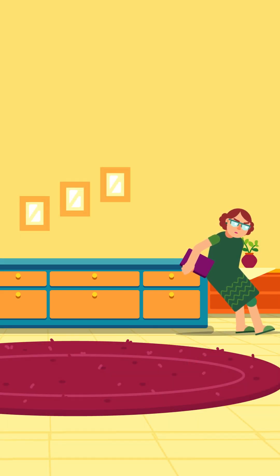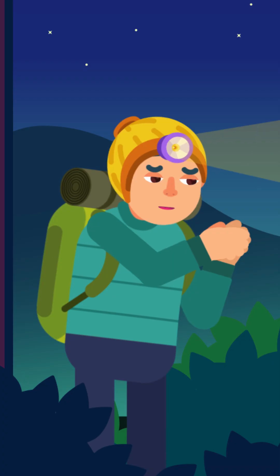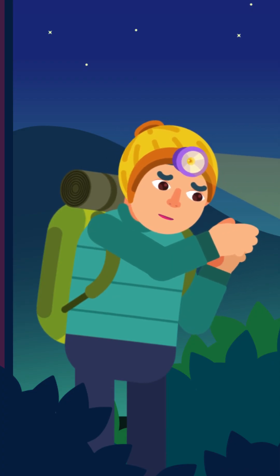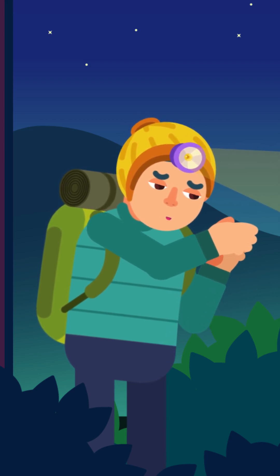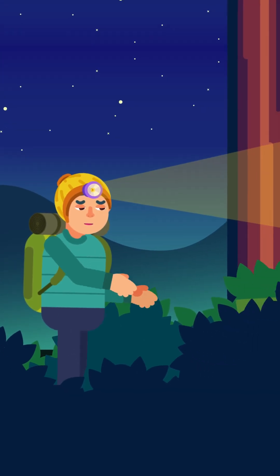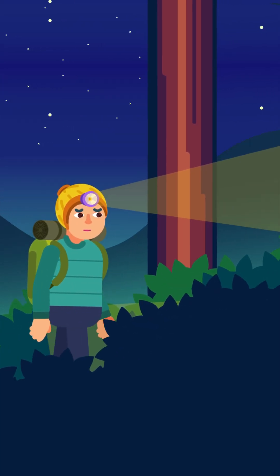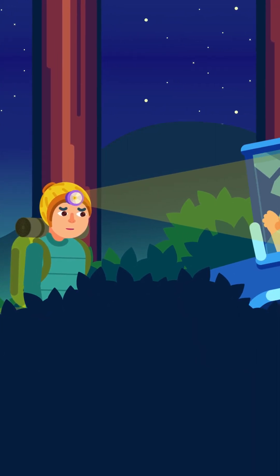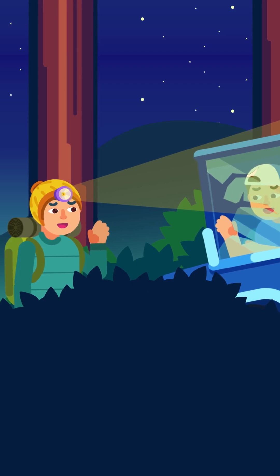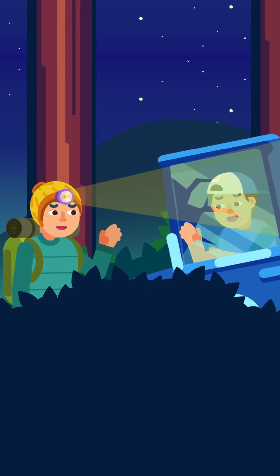How does friction affect us? The effects of friction can be positive or negative. Some of its positive effects are that we can walk without slipping, and vehicles can slow down when needed.